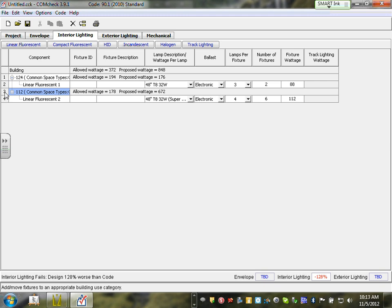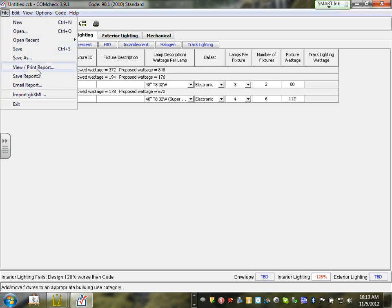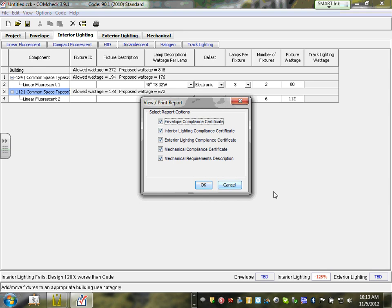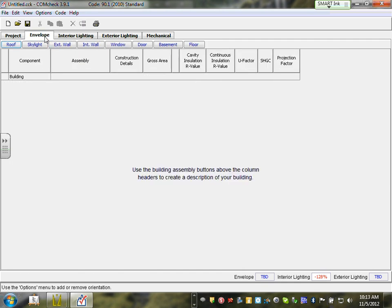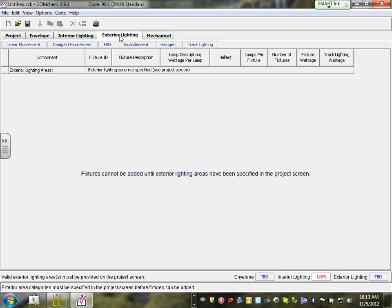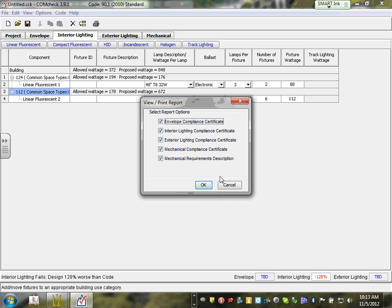Now you can start building your full system. When you're done, go to View, then Print Report. File, View, Print Report. When you come here, you'll see compliance certificate options: Envelope Compliance Certificate — uncheck that, we don't need it; Interior Lighting Compliance Certificate — yes; Exterior Lighting — yes; Mechanical — no. You need those two reports only. Click them and OK.